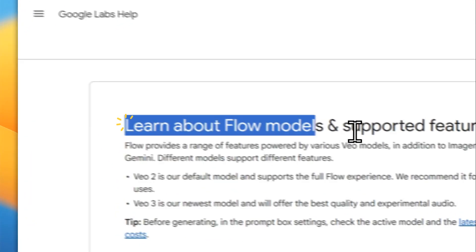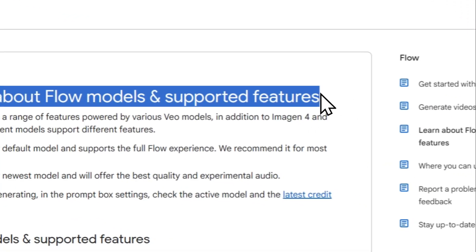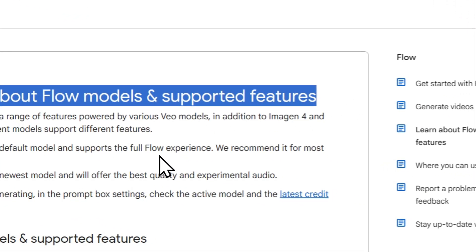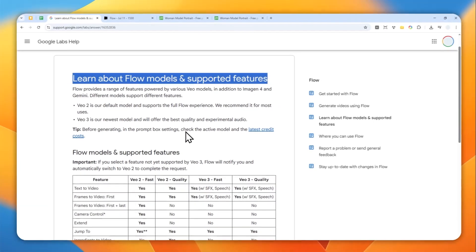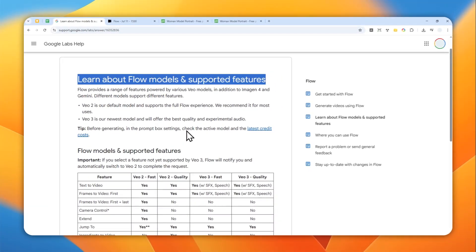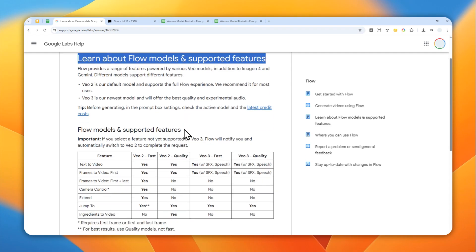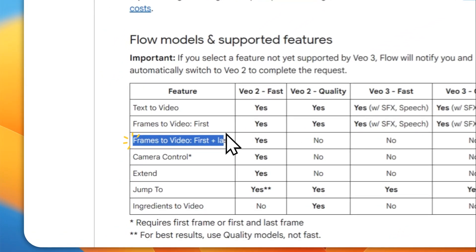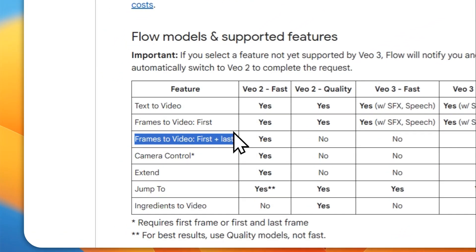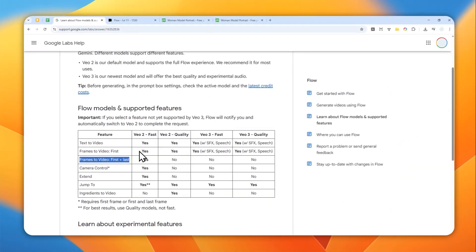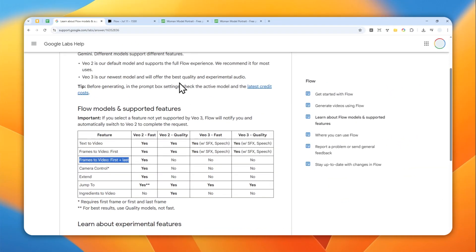Alright, so Google just added a new feature to Flow where you can now create a video using the first and last frame. This is actually a feature that has been around for quite some time in other AI tools, but only recently has been added to Google Flow, especially for the Veo 2 Fast model.